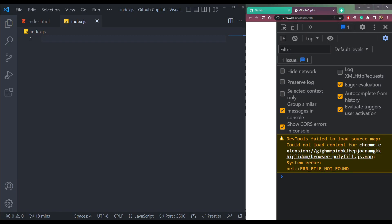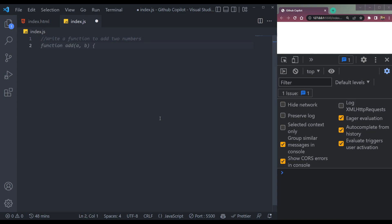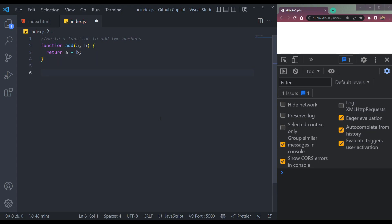So let's start with something simple — let's add two numbers here. We write a comment: 'write a function to add two numbers.' We press Enter and it will generate the code for us. To activate the code it's generating, we press Enter and we are done. If we call the add function, it will automatically pass the values — like 1 and 2 — into the function body at the top and it will add them.